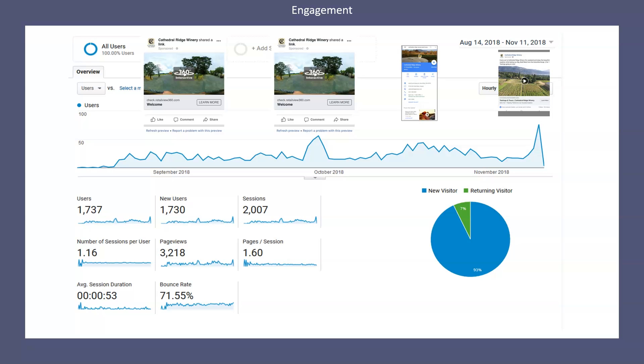And each view in a Matterport tour and each bubble, if you will, in a 360 point-to-point tour is a unique link. So it helps keep your tour fresh. You can point people to specific areas within your tour to promote them. But it's going to require you actually doing some type of engagement with your tour. And I think that's probably the most important thing I can tell you.